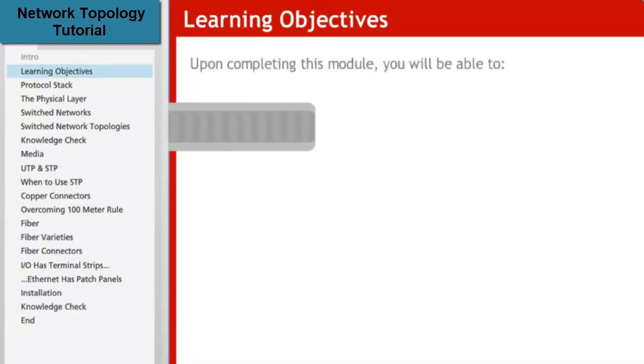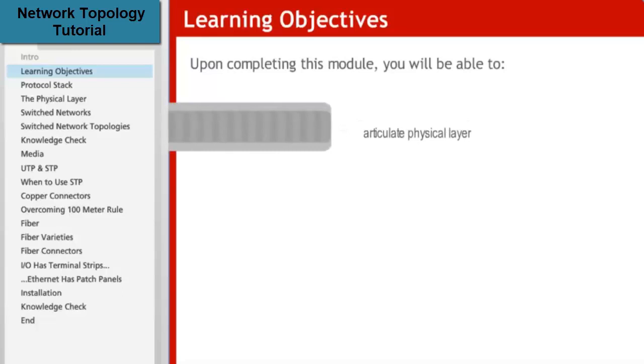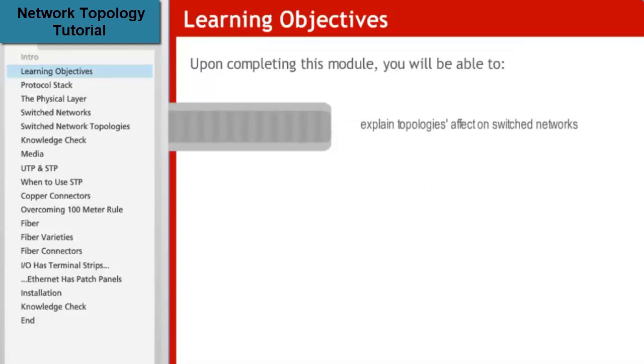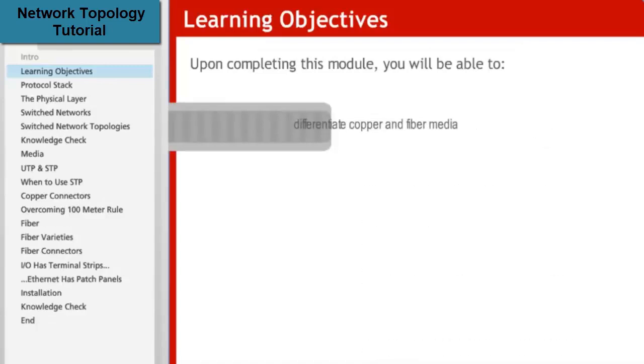Upon completing this module, you will be able to articulate the purpose, components, and position of the physical layer, explain how topologies affect the flow of information and the building of switched networks, and explain the differences between various copper and fiber media.